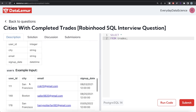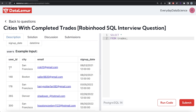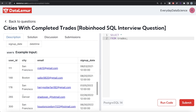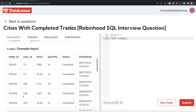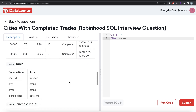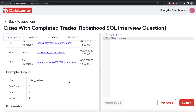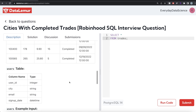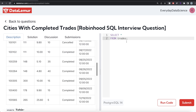Looking at the example, user IDs 111, 178, and 300 all belong to San Francisco. User 111 completed one trade, 178 completed two, and 300 completed three — so San Francisco has the maximum number of completed orders and should appear at the top of the output, followed by the second and third cities.